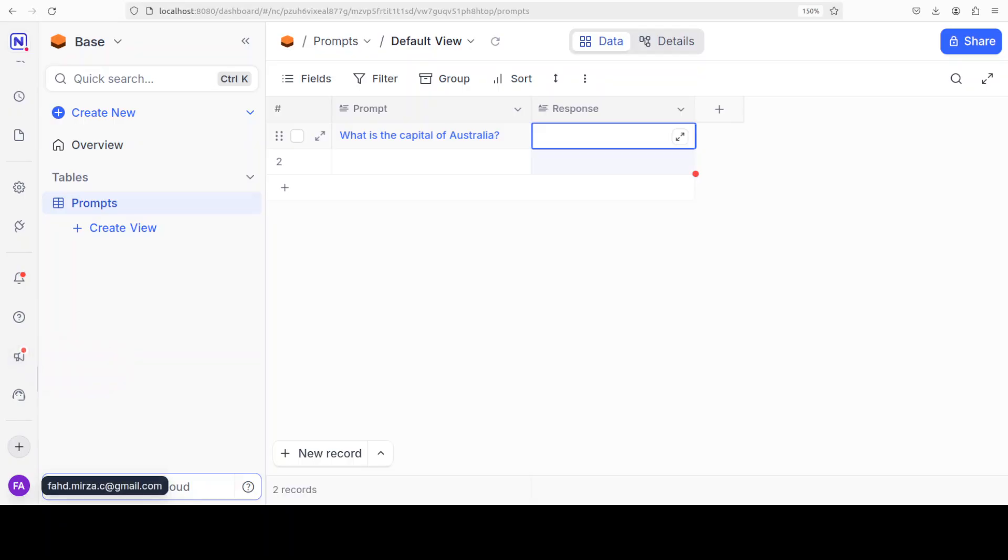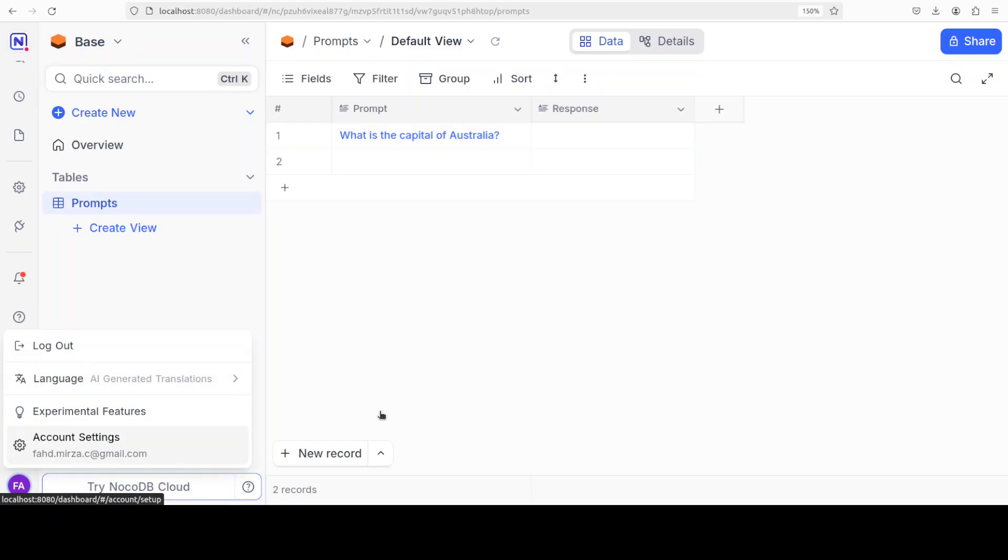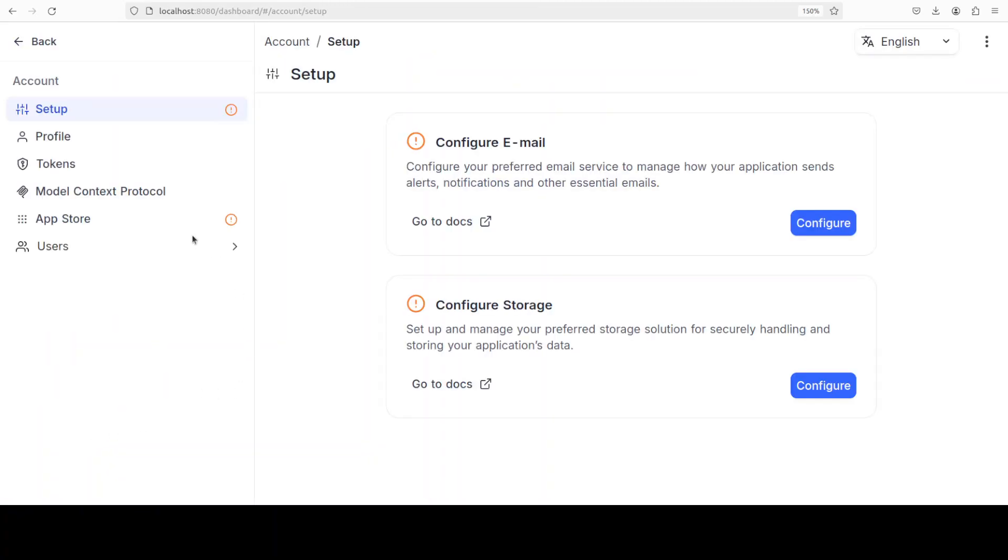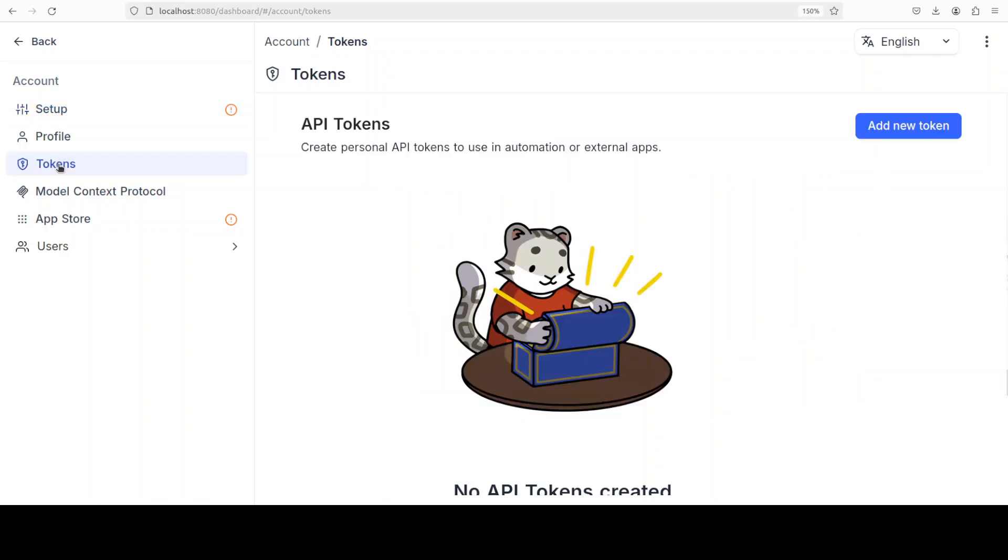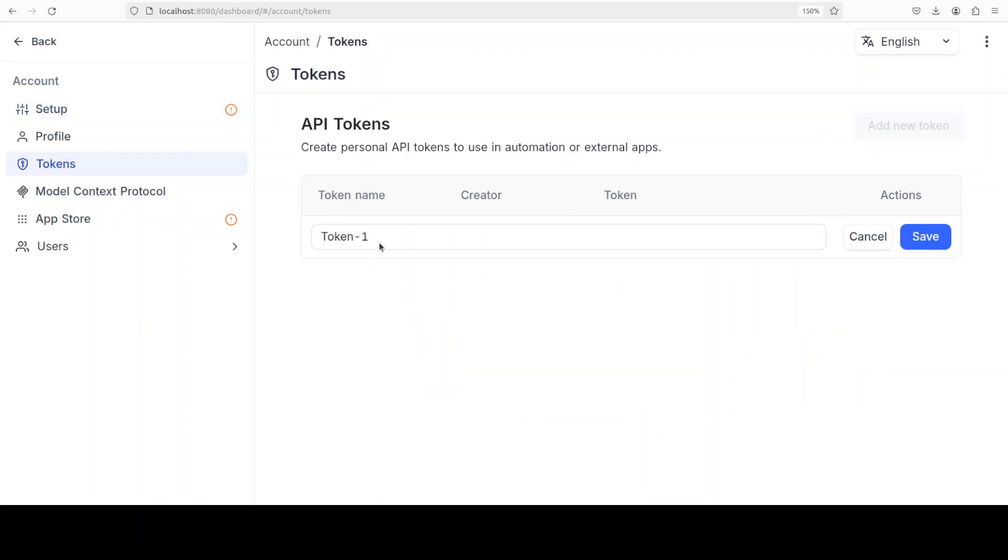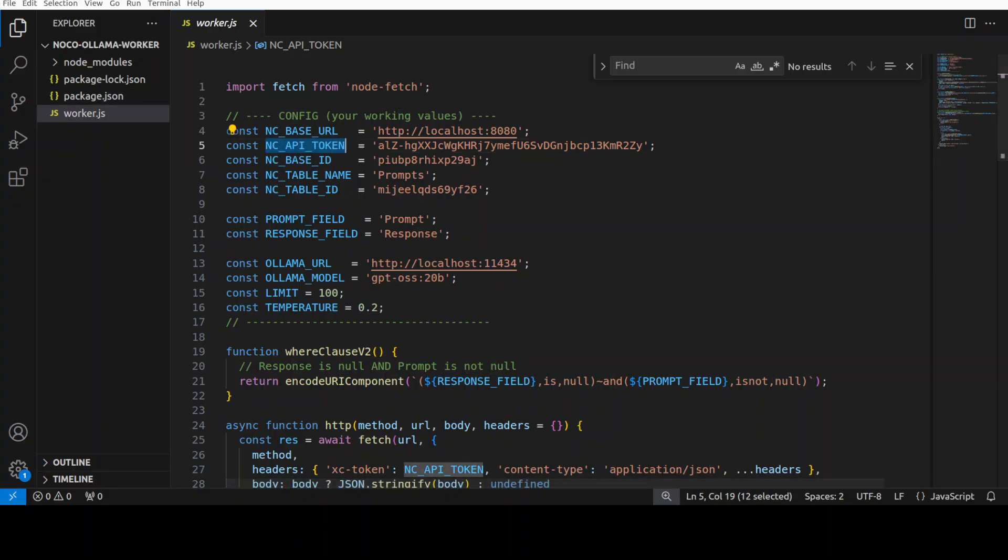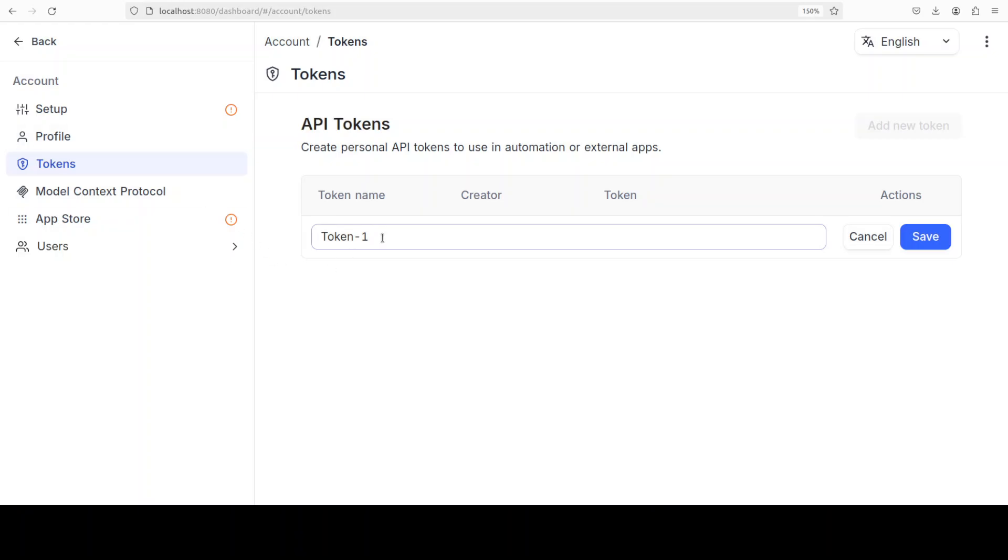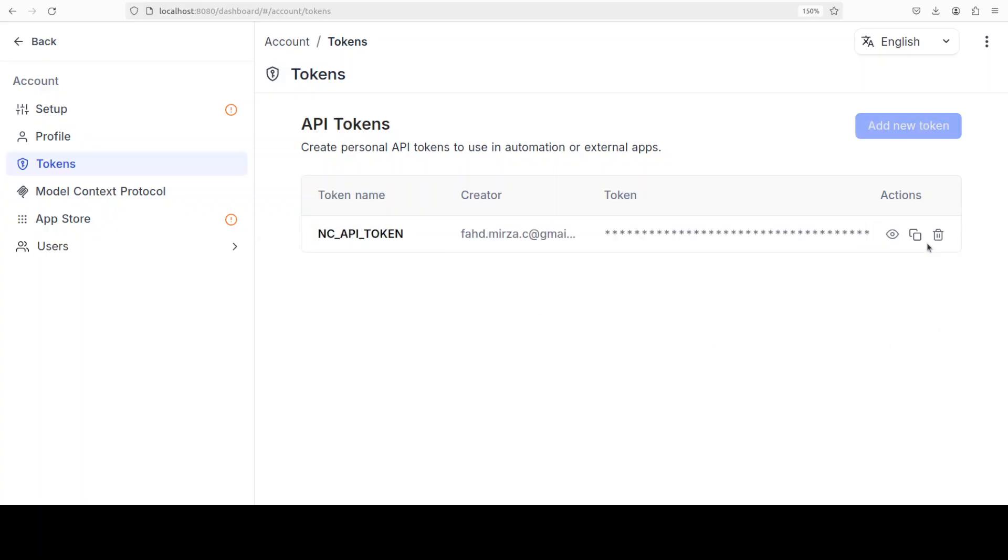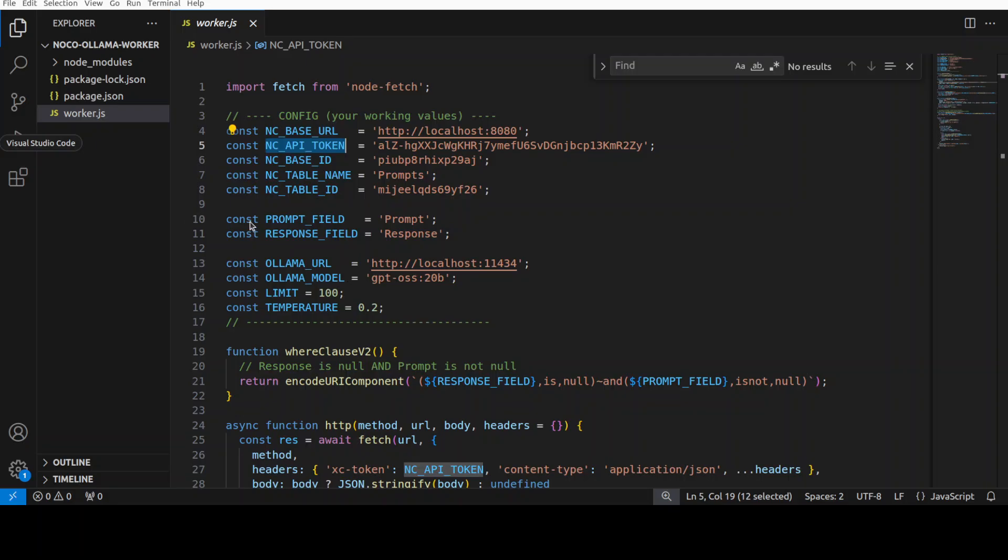On your local NocoDB interface, you see on the left-hand side at the bottom left you have this FA, this is your account setting. Click on account setting, go to all tokens, add new token, and then maybe I'm just calling it this NC_API_TOKEN. I'll just grab this, I will go back, and then I'll call it NC_API_TOKEN. Save.